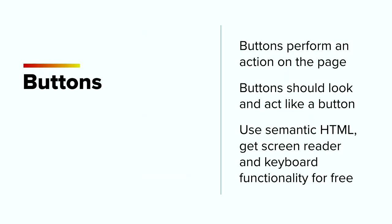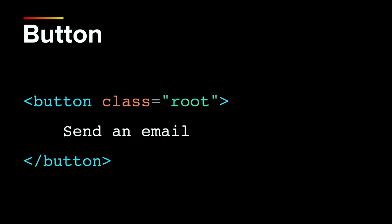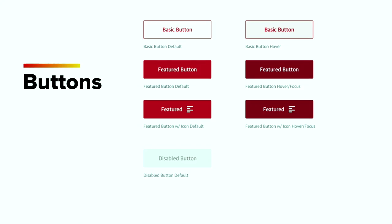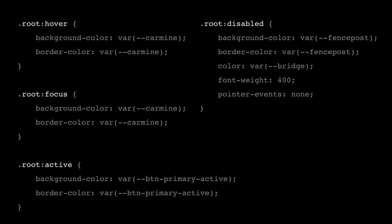Let's move on to buttons. Buttons perform an action on the page — they should look and act like a button. If you're going to a different page, use a link. Use semantic HTML and you'll get screen reader and keyboard functionality for free. You don't have to use a div with a role — use a button element. Our designer has provided a button look and feel where text has proper contrast for all interactive states: normal, hover, focus, active, and disabled. There's also proper color contrast for text and button borders against the background as required by WCAG 2.1 for non-text content. We leverage CSS pseudo-classes for hover, focus, active, and disabled because they come for free.